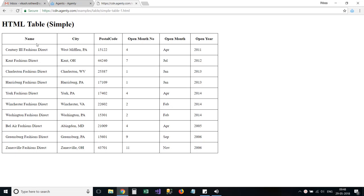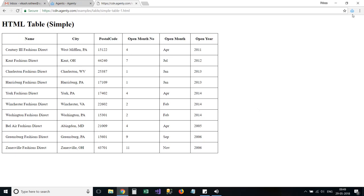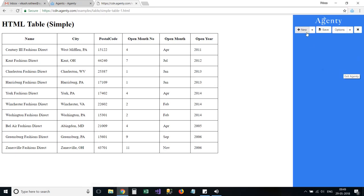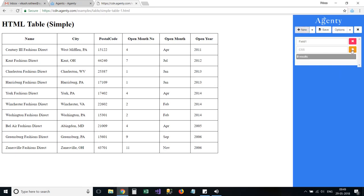I have created this simple HTML table to use in our example. Let's open the Agenty extension and add the fields one by one.